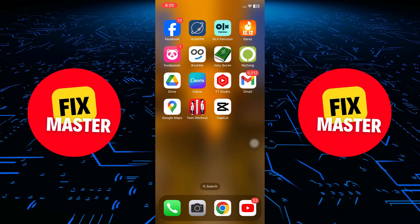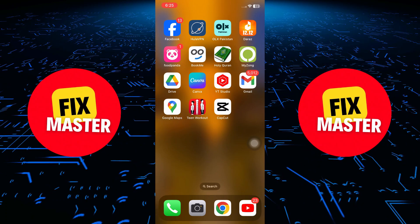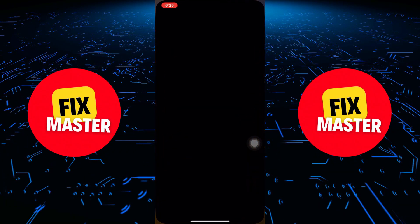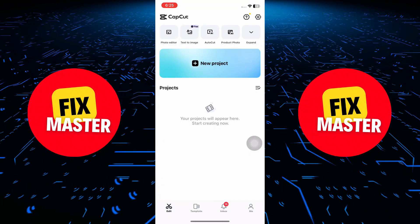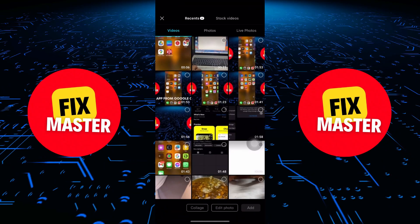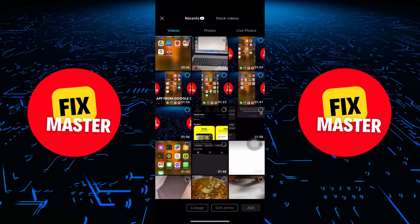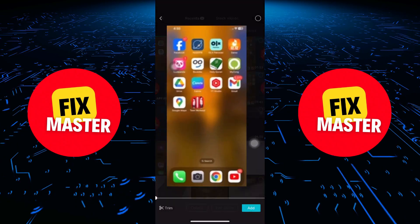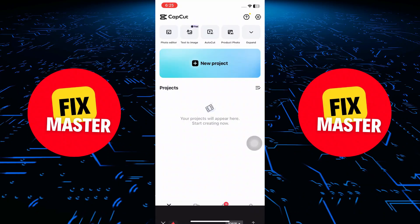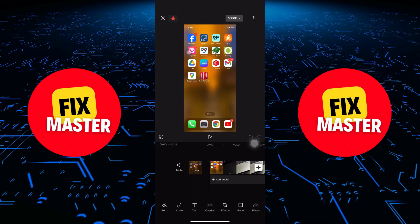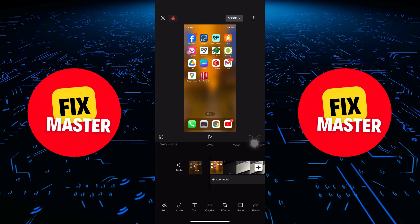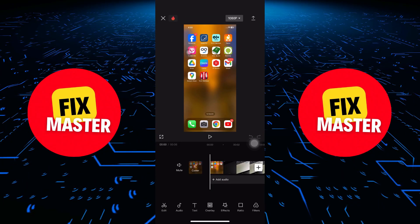The first thing you'll need to do is open the CapCut app. Once you're in, go ahead and create or edit a simple video. For the purpose of this tutorial, I'll quickly put together a short clip that will save to the gallery later on.